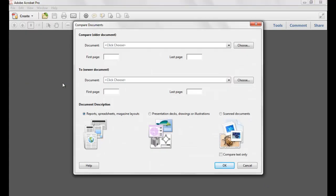This brings up the Compare Documents dialog that allows you to select the older and newer versions of the document. If you have a document open already, it will appear in the first pulldown automatically. I'm going to go ahead and select two versions of a document to compare.